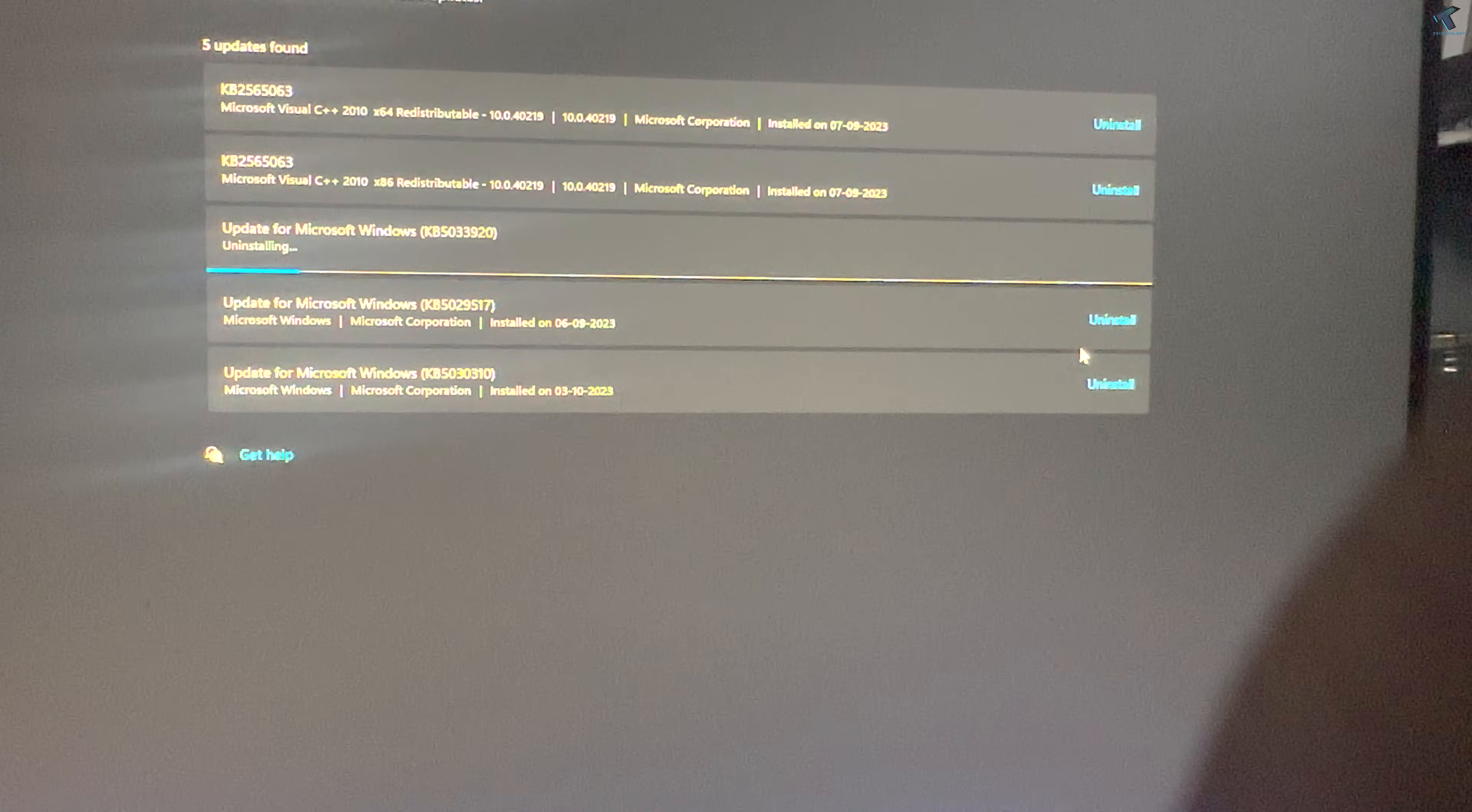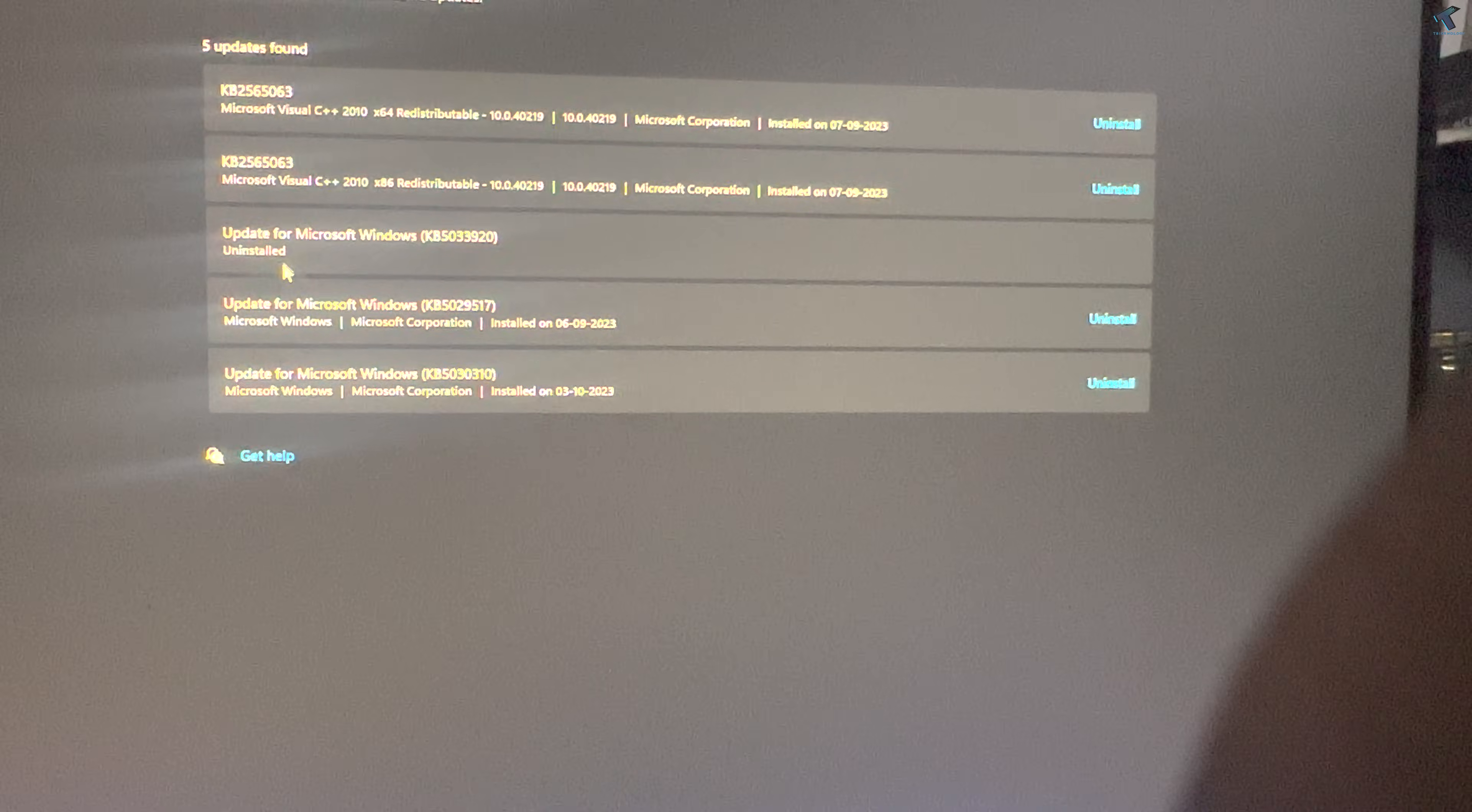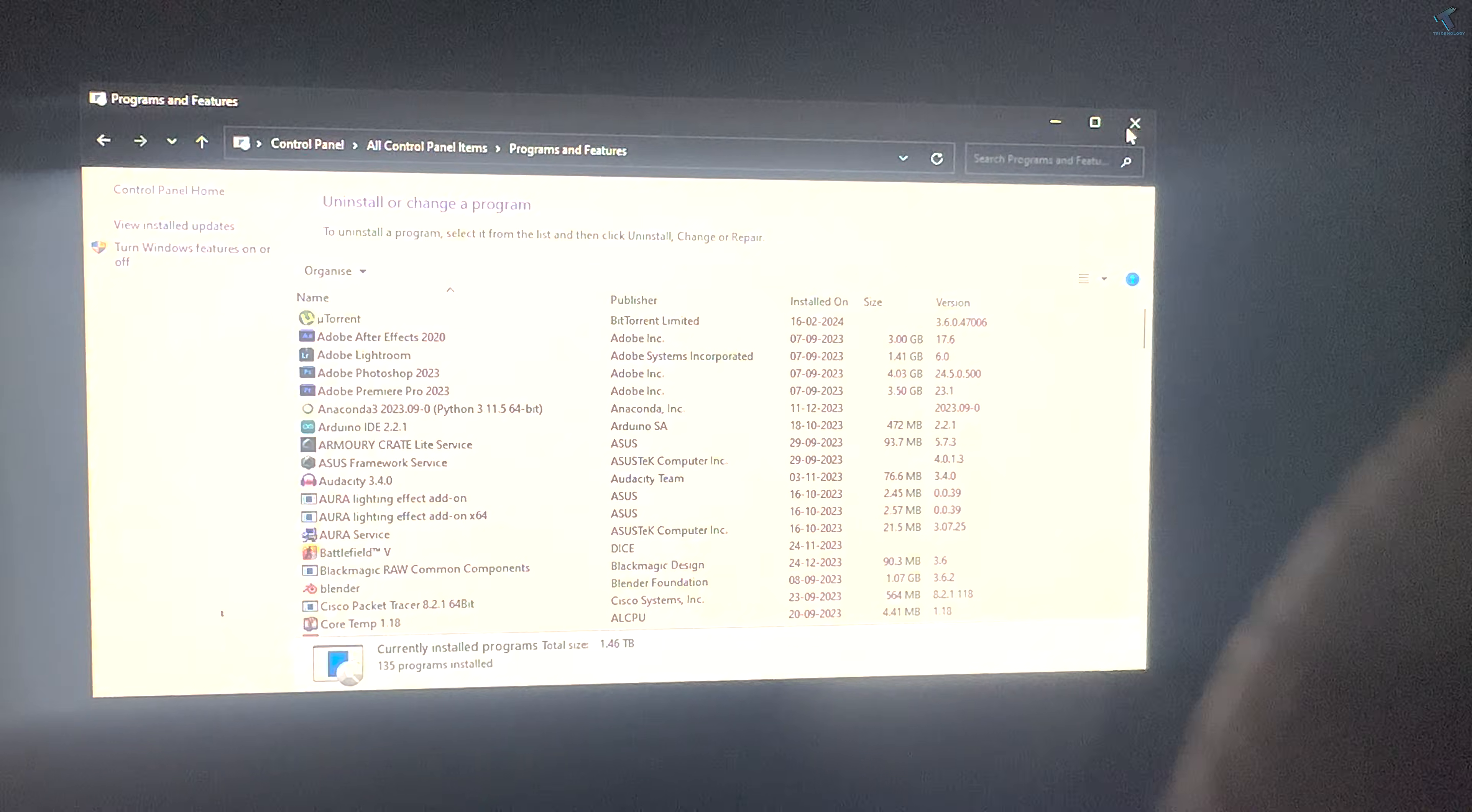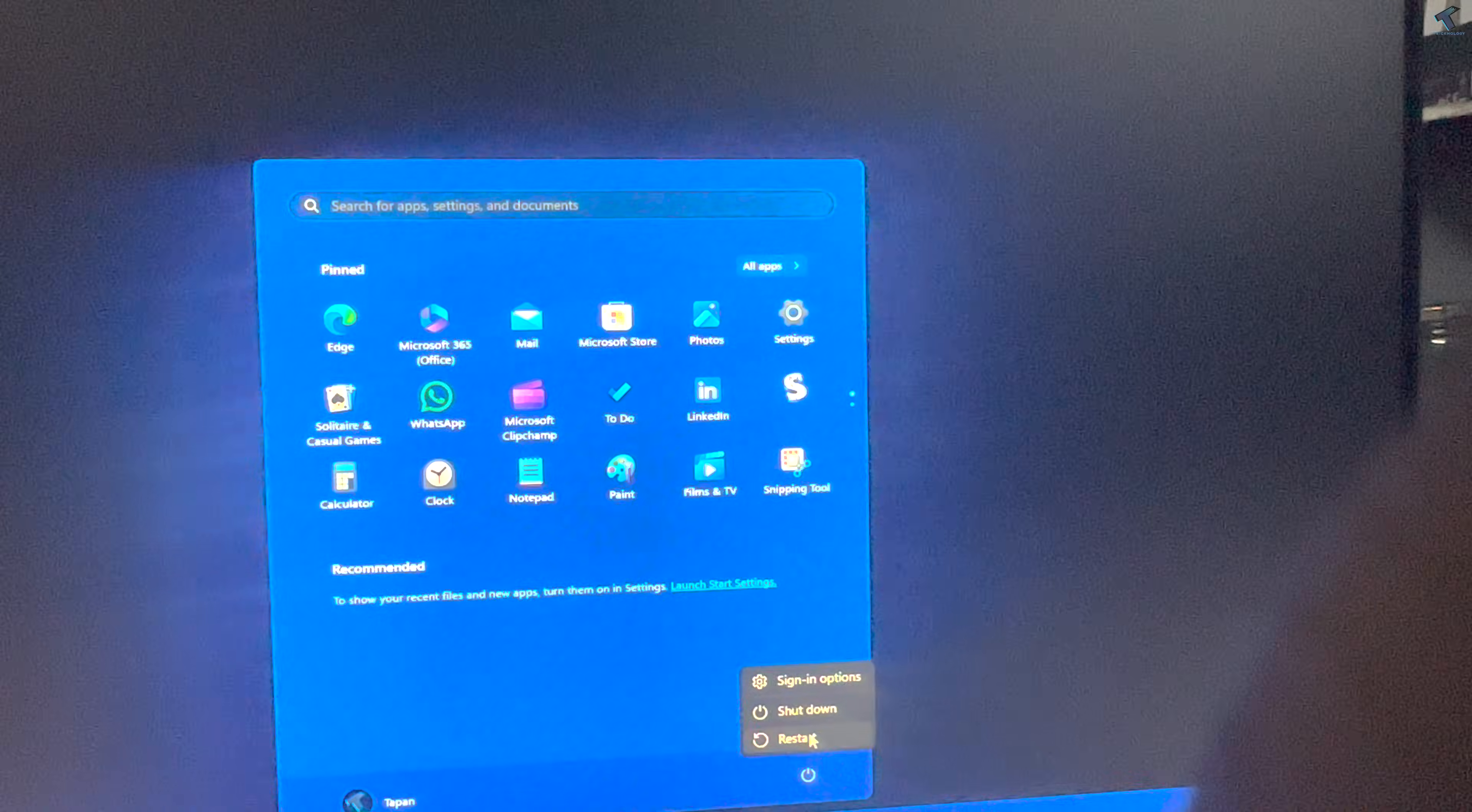In my case, here it is as you can see. I will uninstall that update which I installed previously. Now I'll close this window and restart my PC, and it will fix my problem.